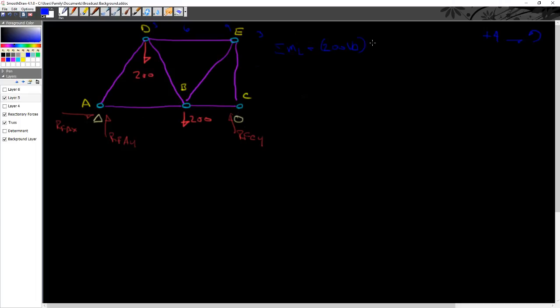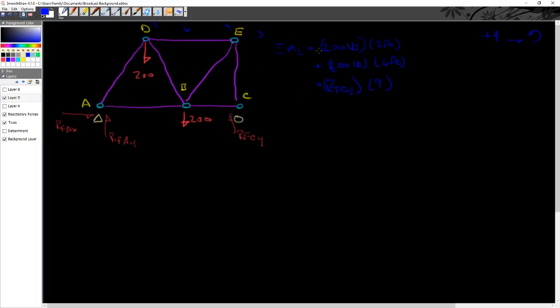So we can see that the moment at D is 200 pounds times 3 feet plus the moment at B is 200 pounds at 6 feet plus the moment at C is RFCY times 9 feet. Now it's important to look at this and say, well, which way would this 200 pound force be pushing it? And what it would be doing is it would be pushing it over here clockwise.